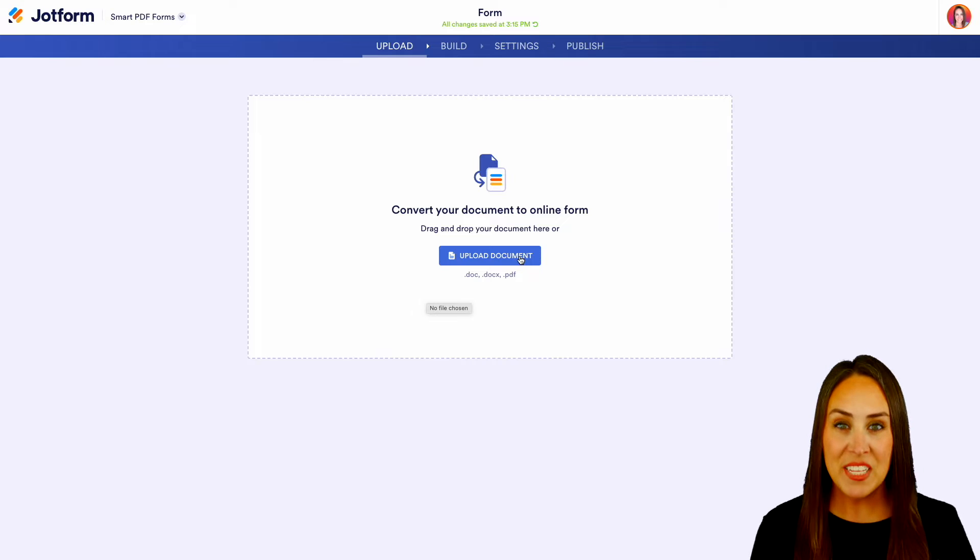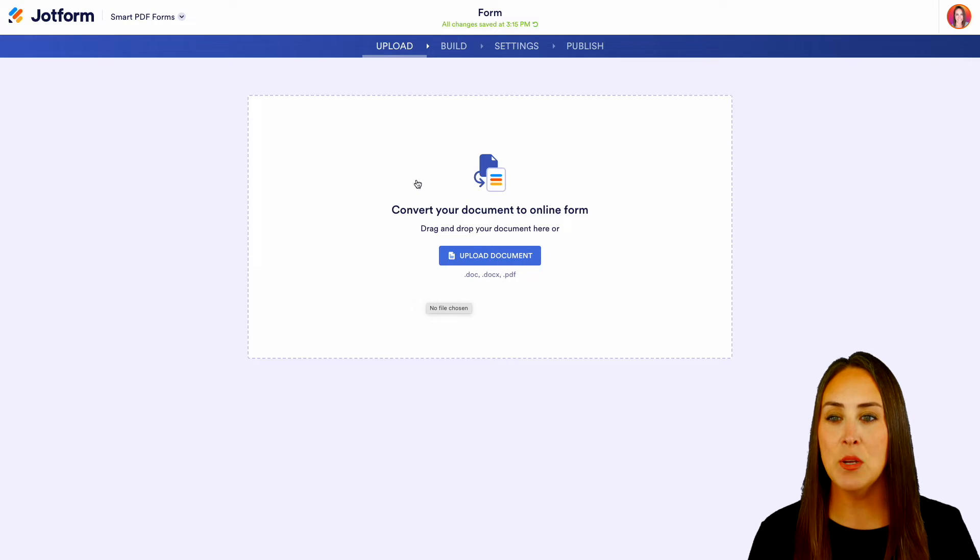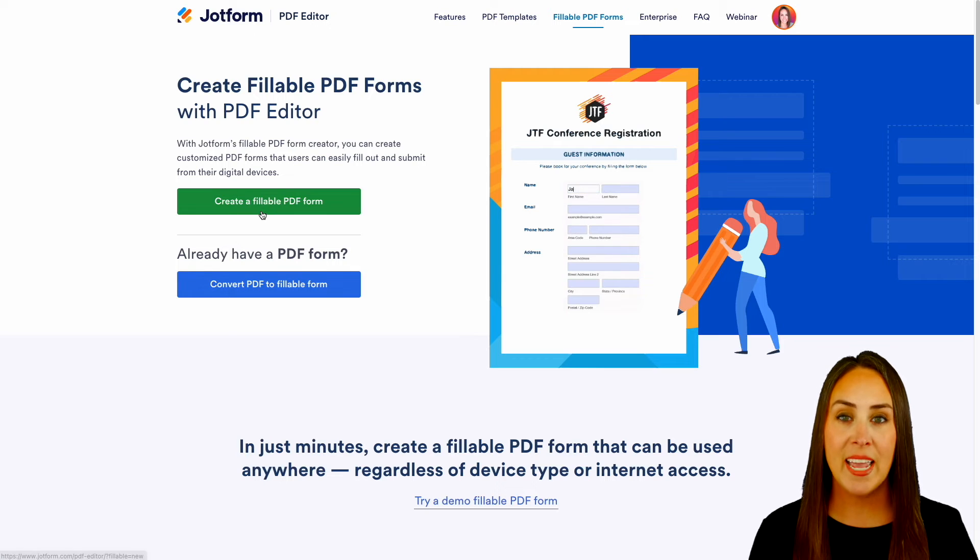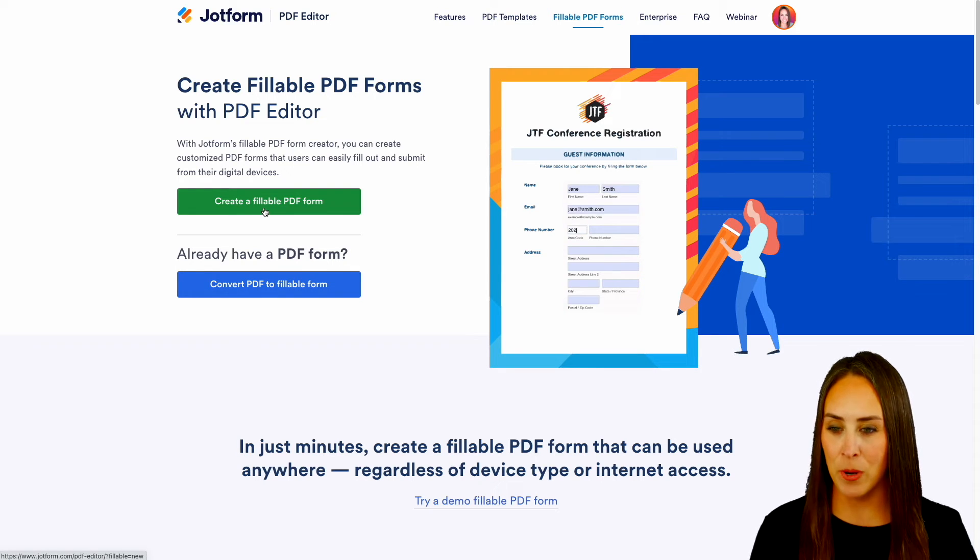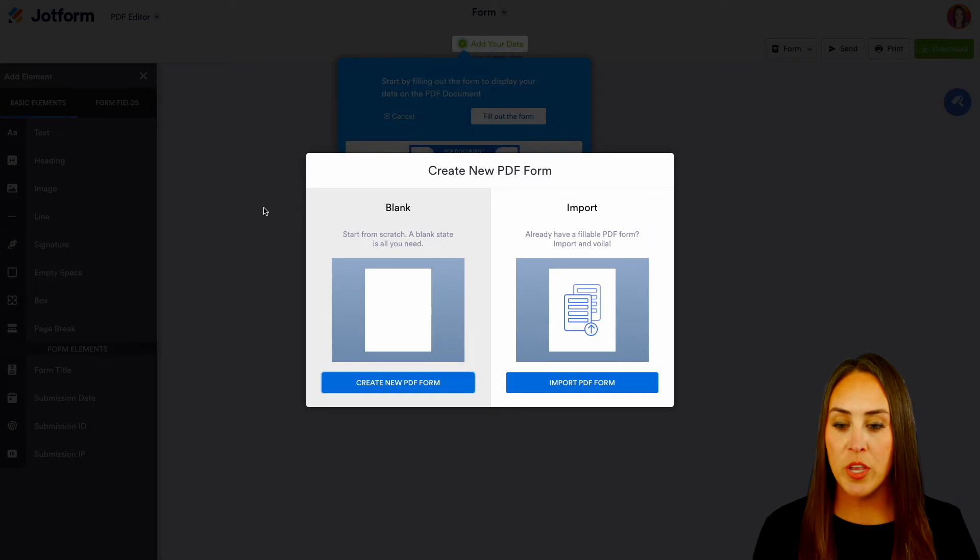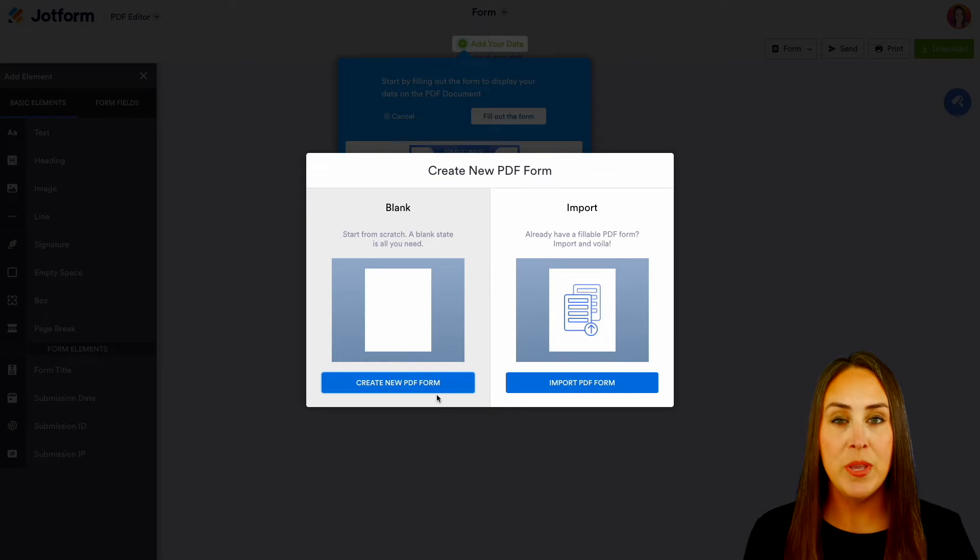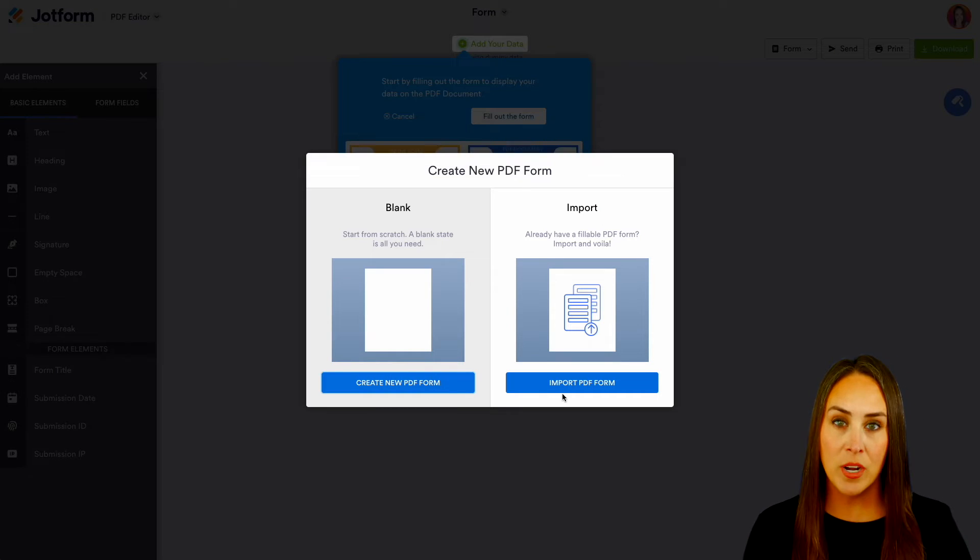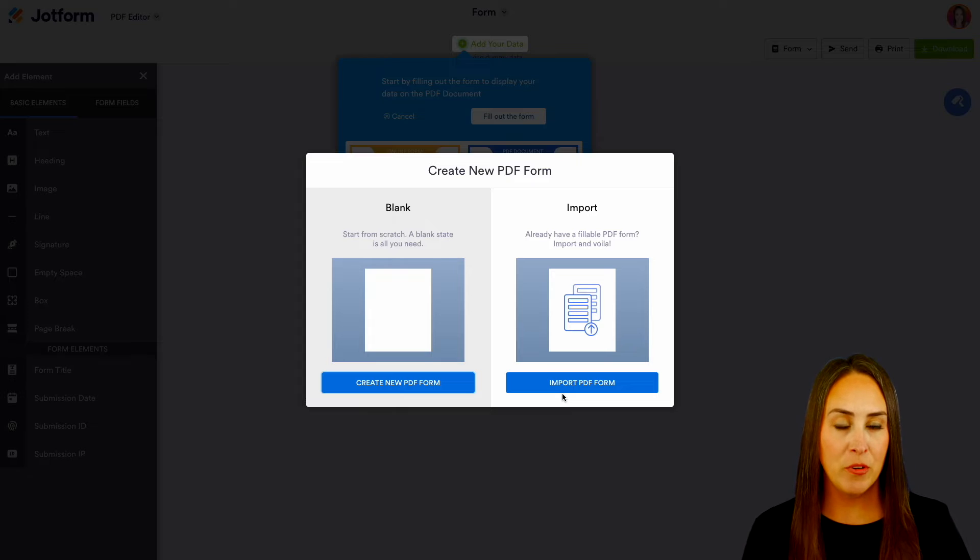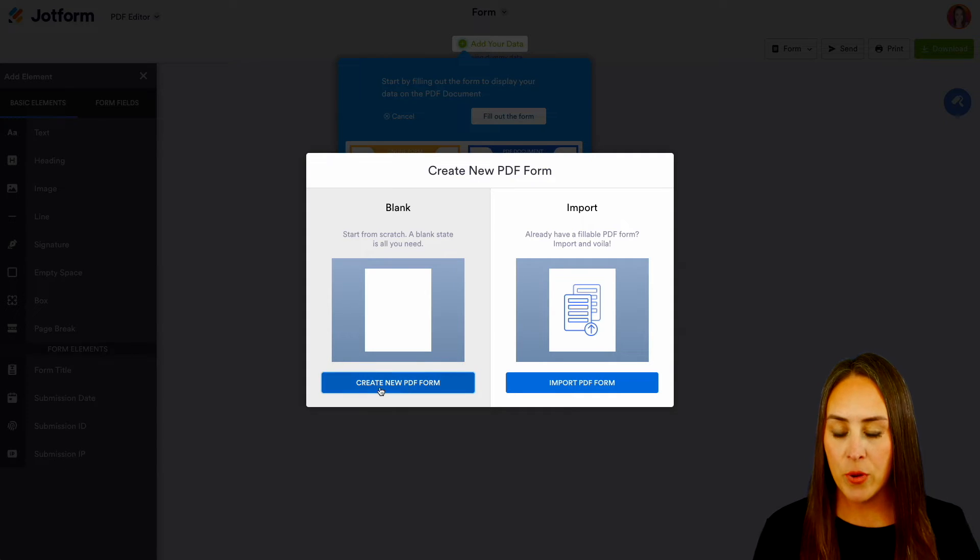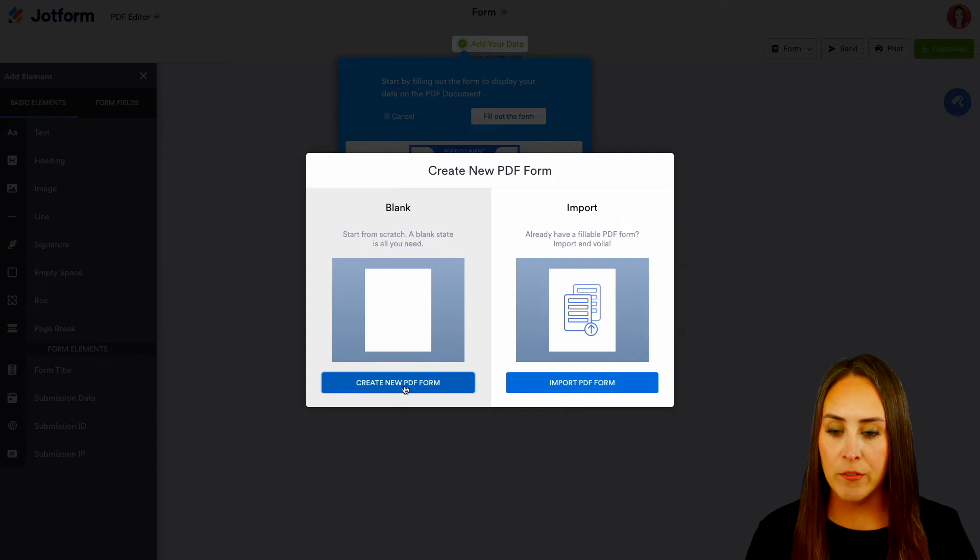But for this example, let's go ahead and head back and create that fillable PDF form. As you can see, we have those two options. We can create a new PDF form, or we can import a PDF form just how we did before. So let's go ahead and create a new PDF form.